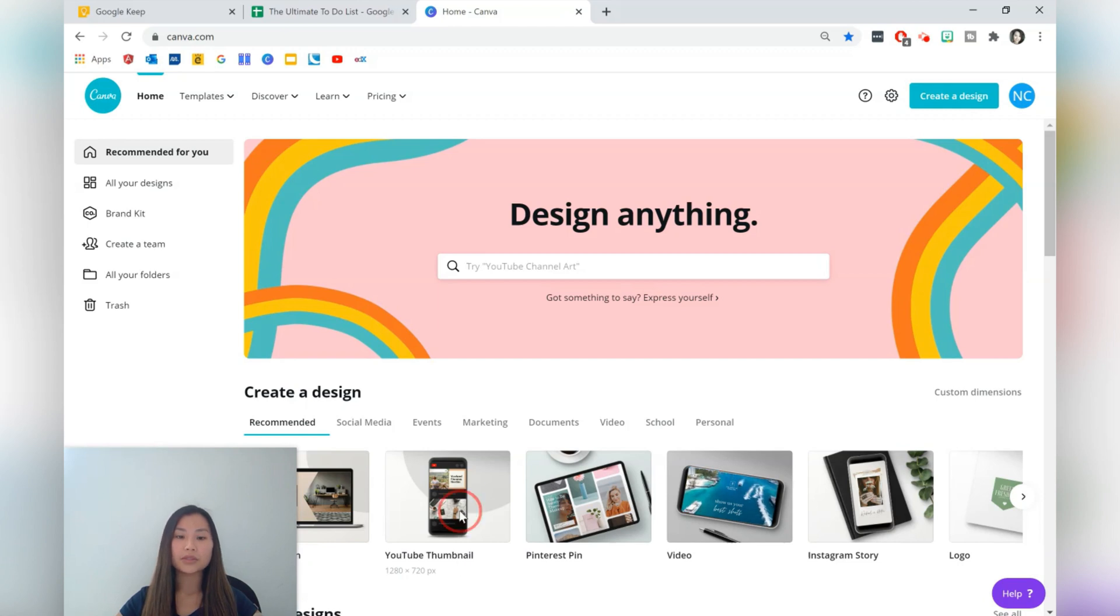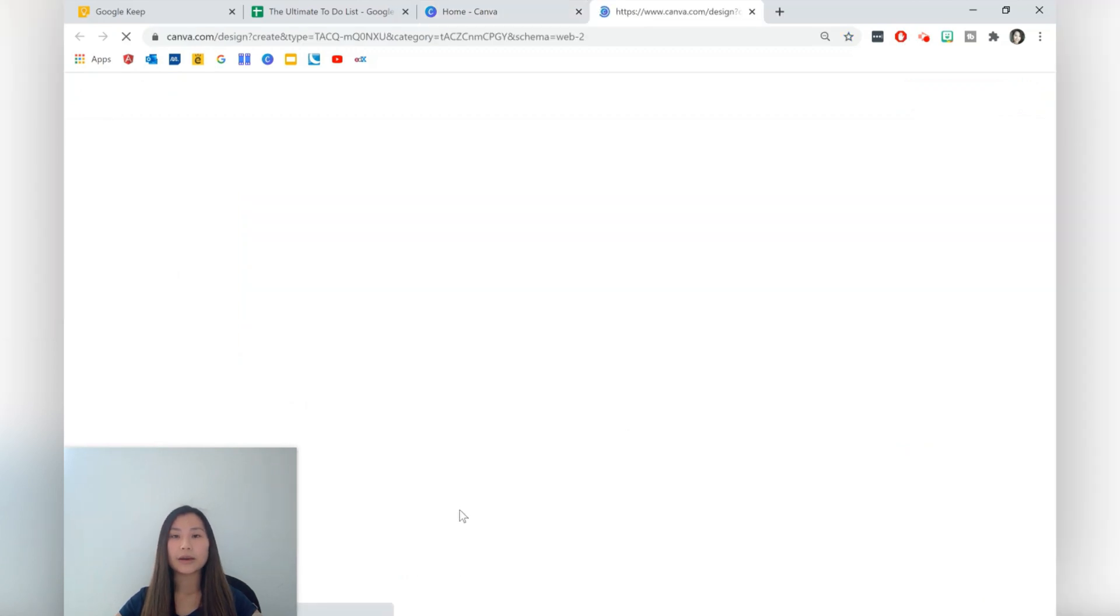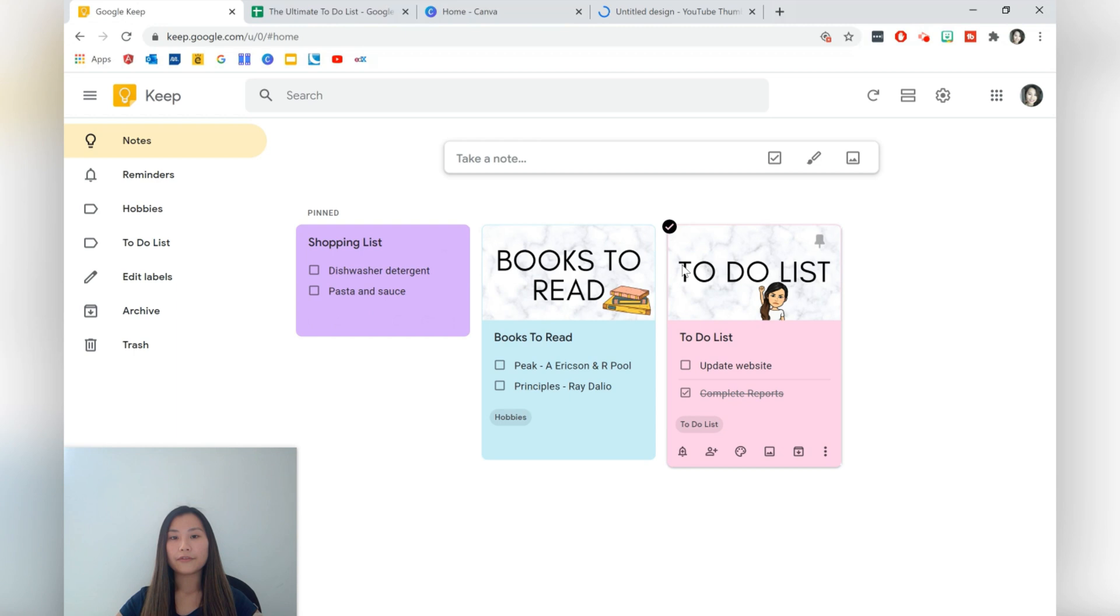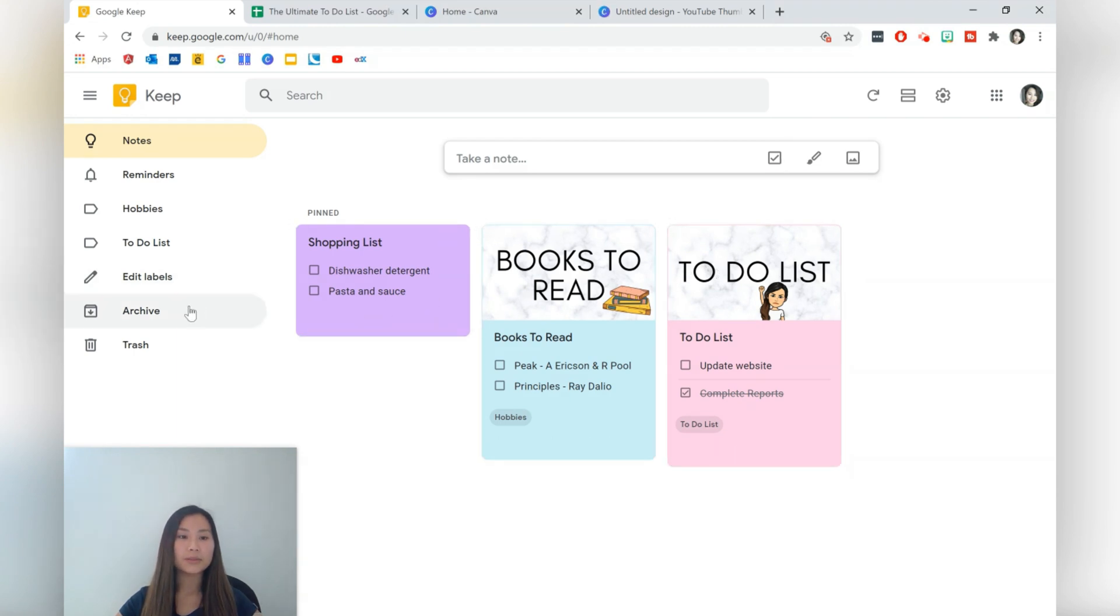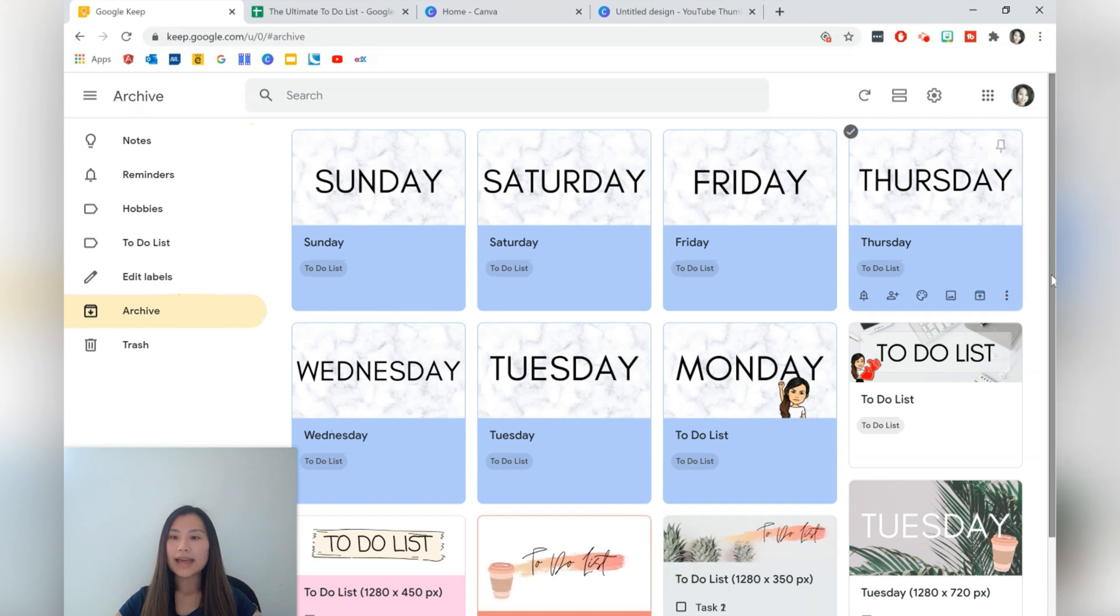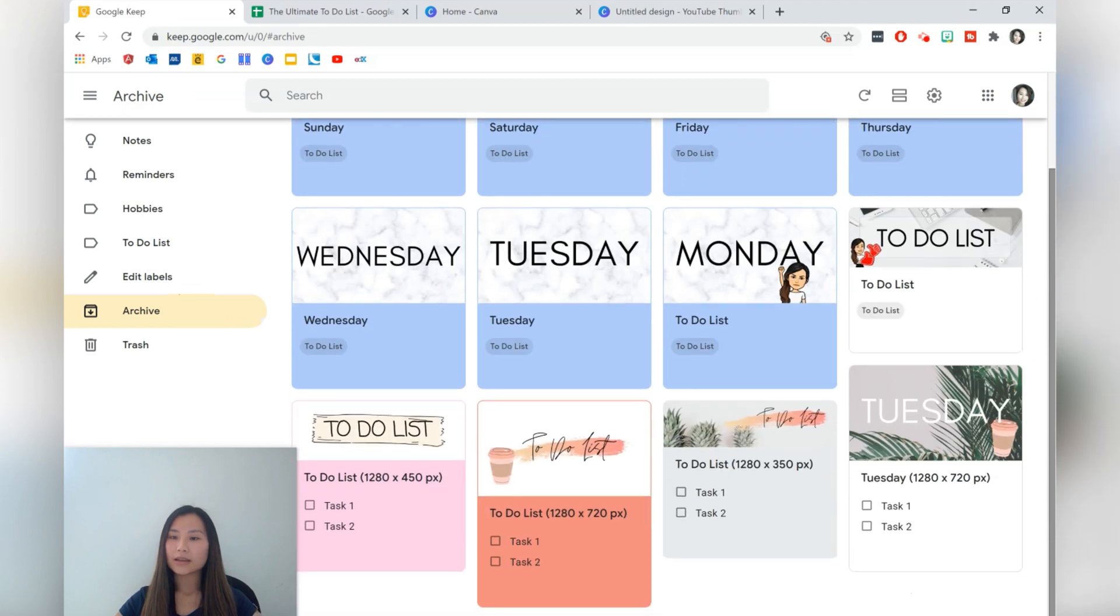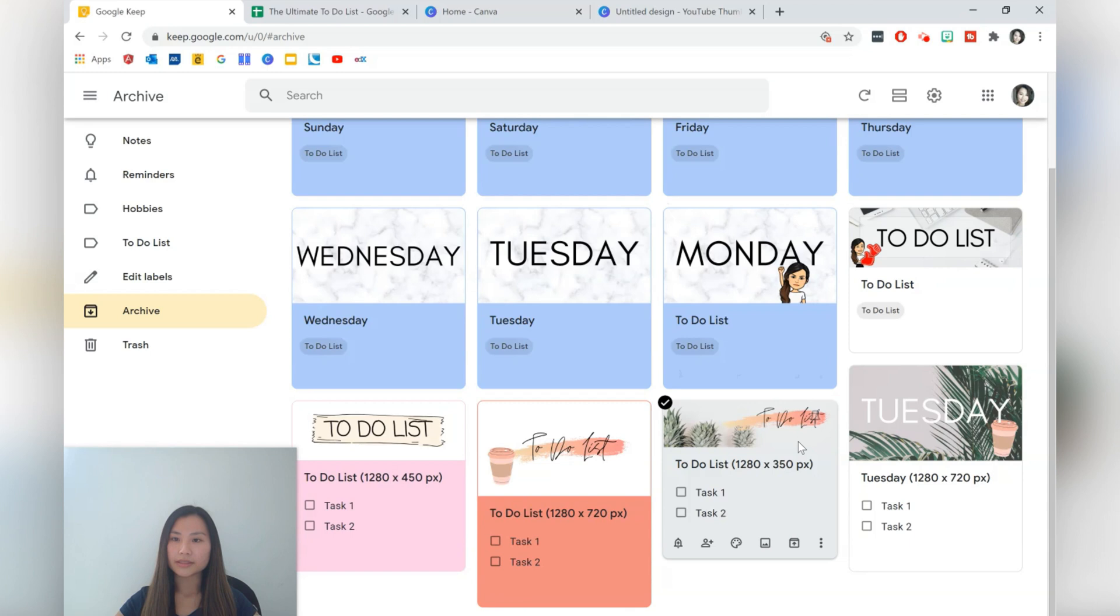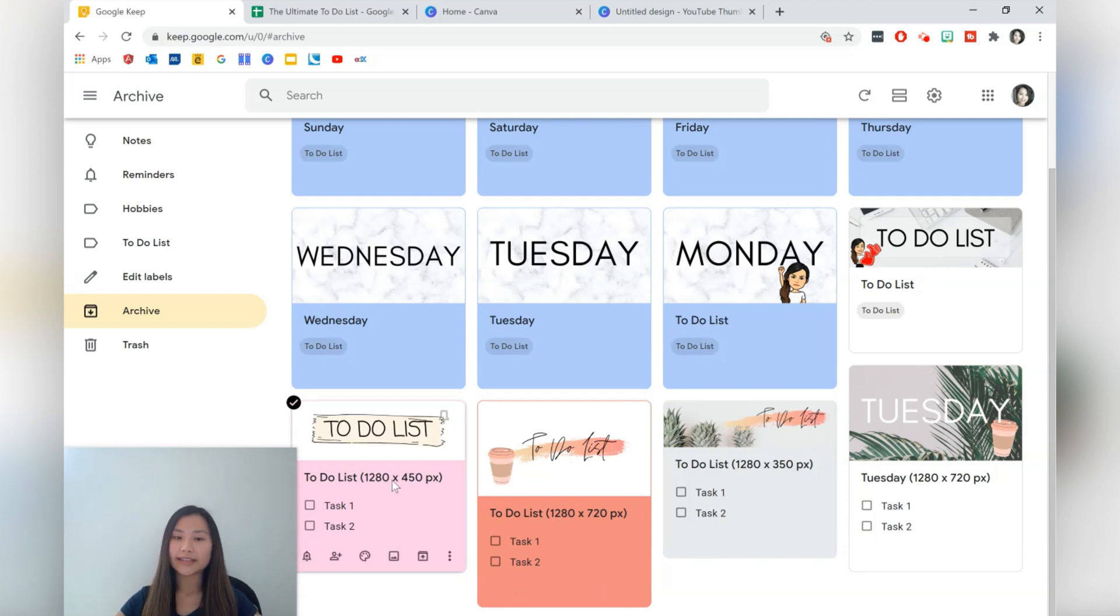So I'm just going to press on that one and that's the same as the ones that I've created for the books to read list and the to-do list. I'm just going to show you some other ones that I've archived and it's completely up to you. You might want to have something that looks a little bit more narrow like this one and I think that one was the same, 1280 by 450 pixels.